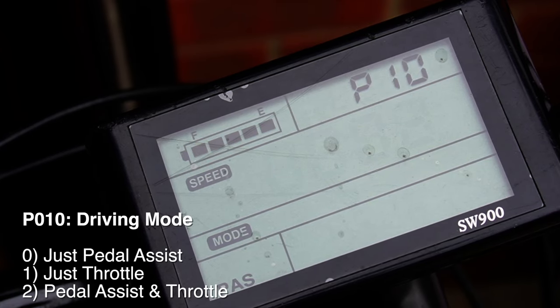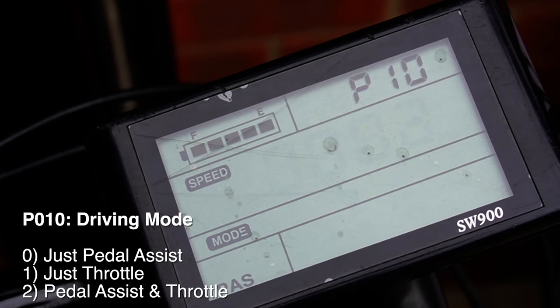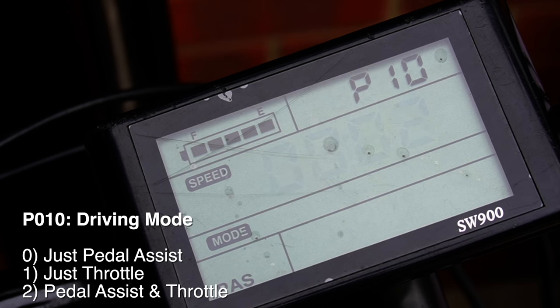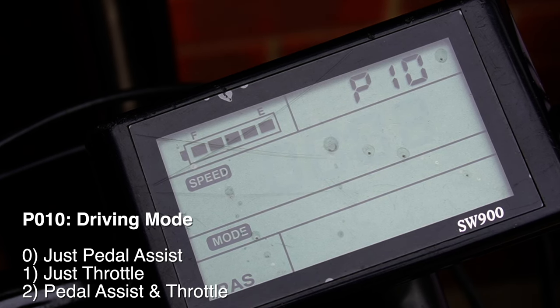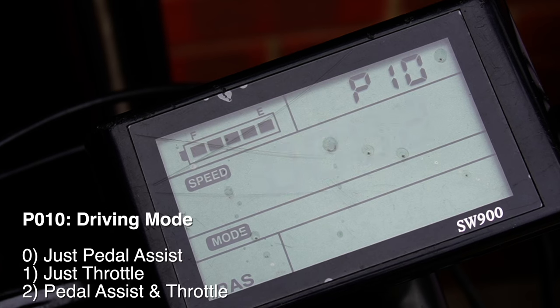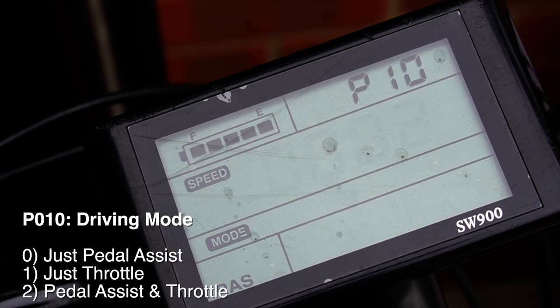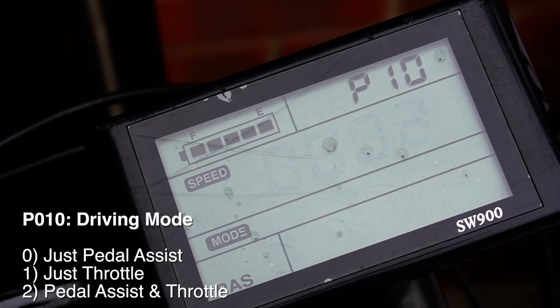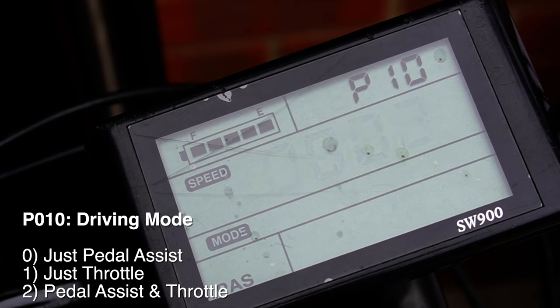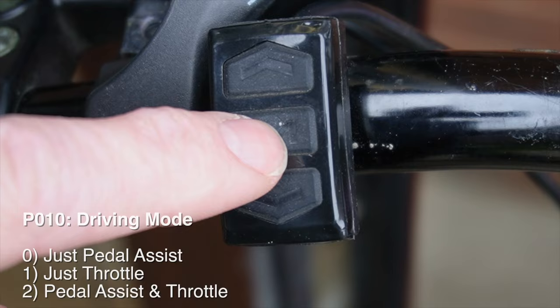Setting ten is driving mode. Zero is just pedal assist, one is just throttle, and two is throttle and pedal assist. Bear in mind you can't use them both at the same time, and there is a little bit of a delay if you come off the throttle and are pedaling before the pedal assist kicks in.